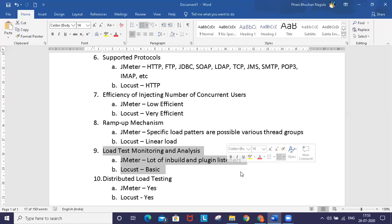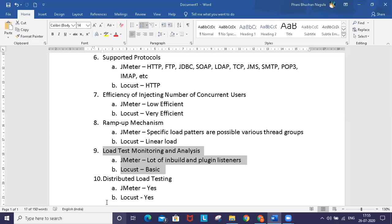Even though Locust doesn't provide much information about your load test for monitoring and analyzing results, with the available information it will help you do certain analysis.